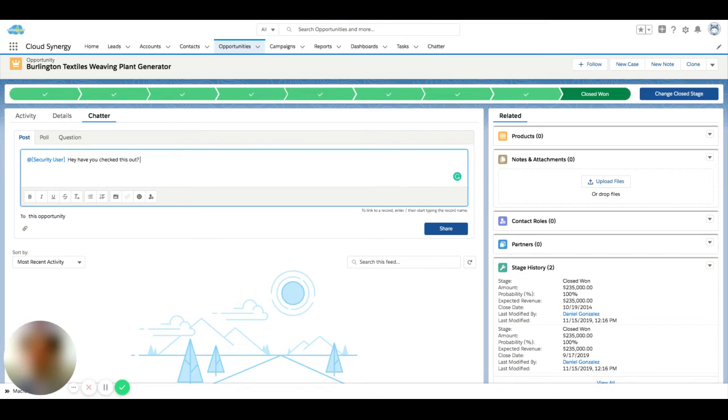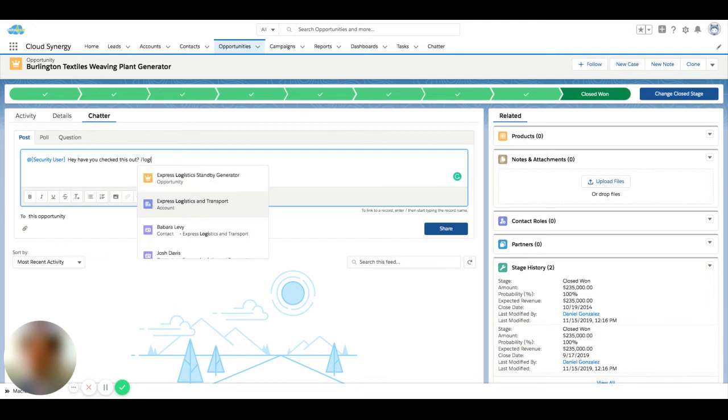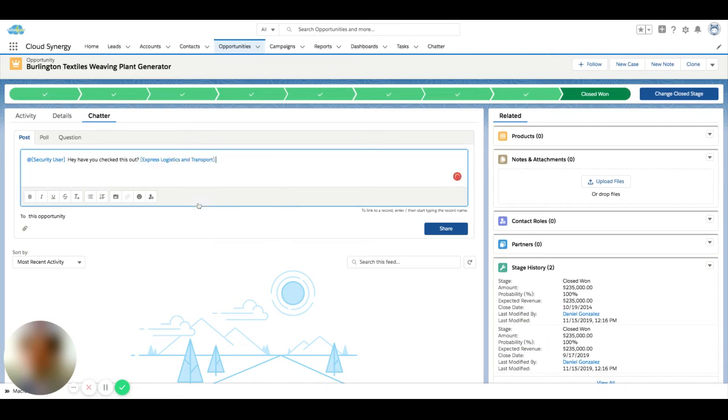What you can also do in a Chatter message is attach a record. To do that, I just use the backslash and I can start typing. Let's say I'm looking for an account. I just started typing 'logistics' here and I see that there's an Express Logistics and Transport.